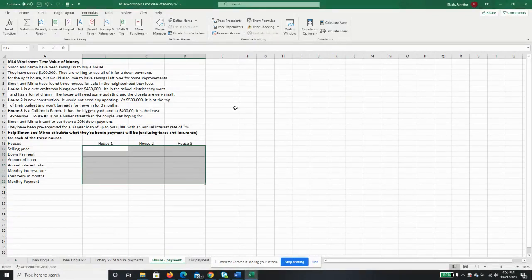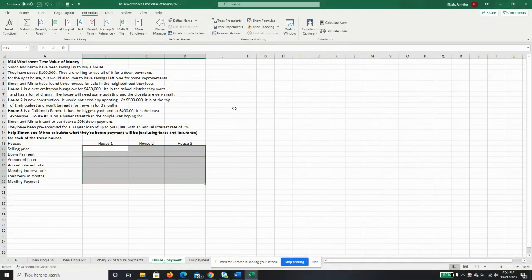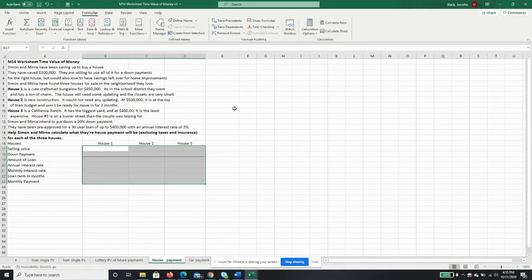House number three is a California ranch. It has the biggest yard, and at $400,000, it is the least expensive. House number three is on a busier street than the couple was hoping for.